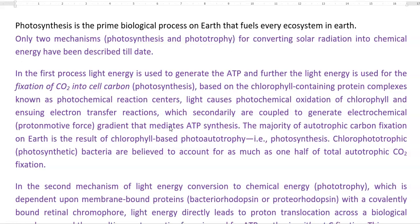Light causes a photochemical oxidation of the chlorophyll molecule, ensuing electron transfer reactions to take place. This is secondarily coupled to generate an electrochemical gradient, that is, proton motive force, which mediates the ATP synthesis.